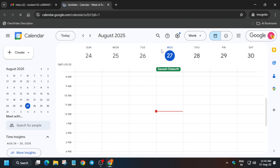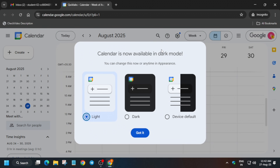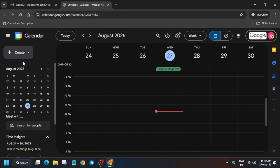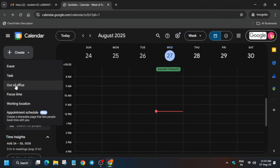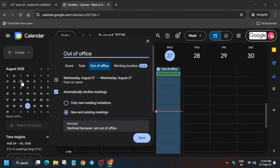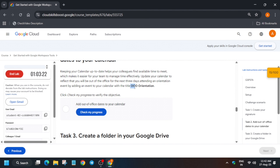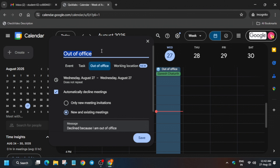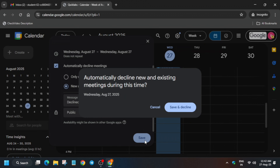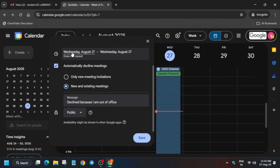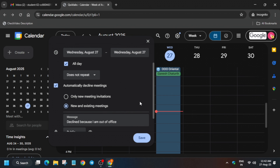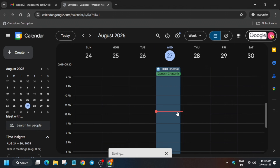It will ask you to select a mode — dark, light, or any mode you prefer. There's no impact on the lab, so I'll select dark mode. Then click on the 'Out of office' option. For the name, copy it carefully from the lab instructions and replace it. Cross verify that all days are selected and everything is correct, then save and decline.